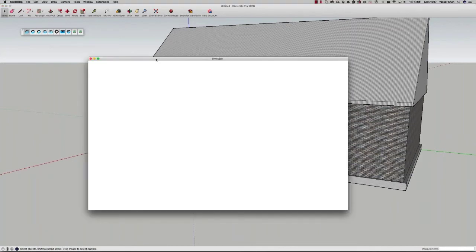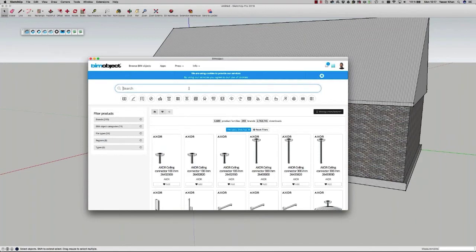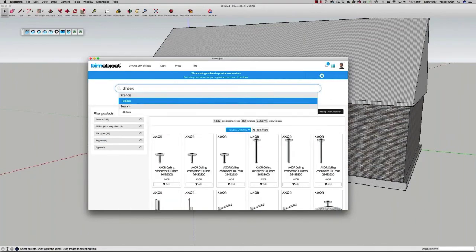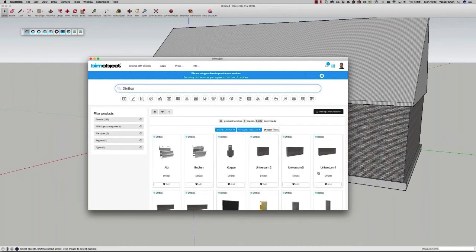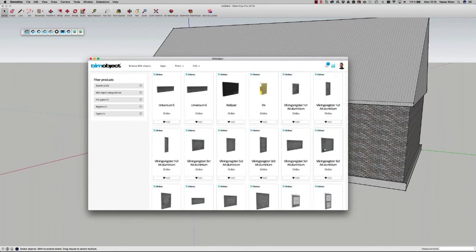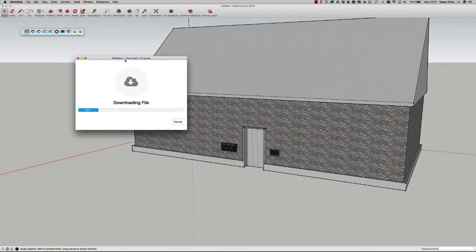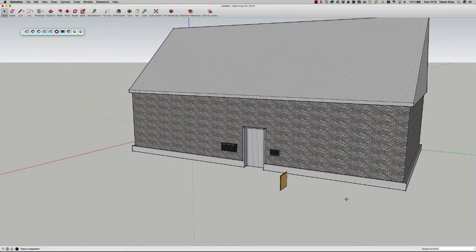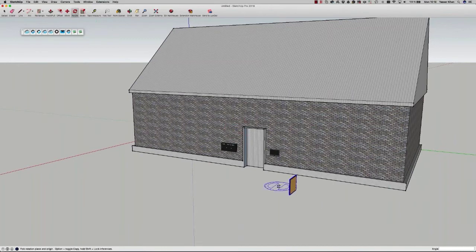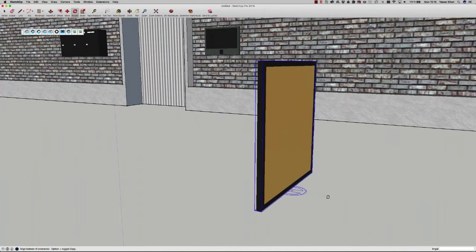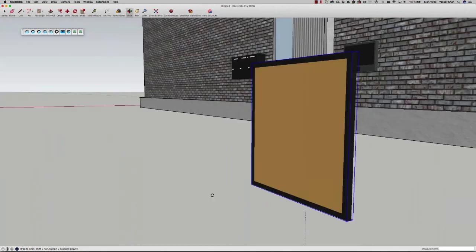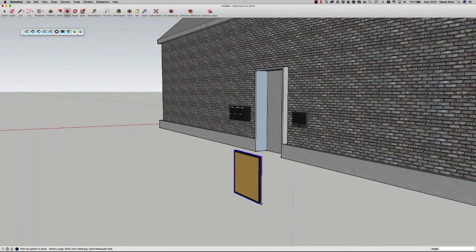Now we're going to download another product into this project file. I'll select an information screen to put on the exterior of this building. When I click download, by default the first option will be the SketchUp file. I can download other formats, but they won't be loaded directly into SketchUp. The product has been automatically loaded in and is ready for placement. I'll adjust its orientation, turn it around 90 degrees, grab the back of it, and fix it to the wall — and it's as simple as that.